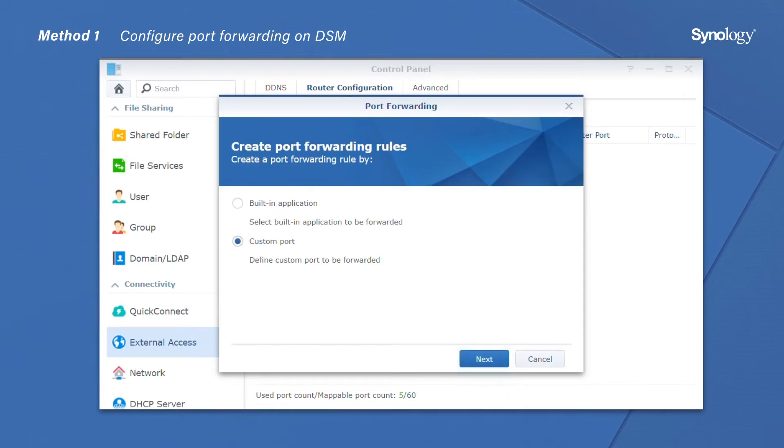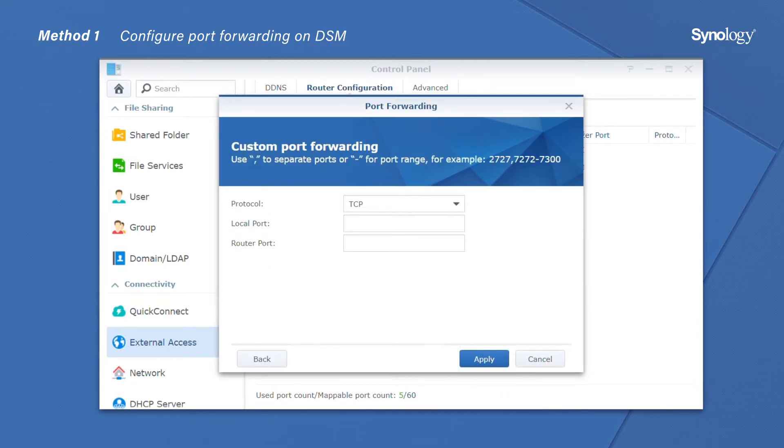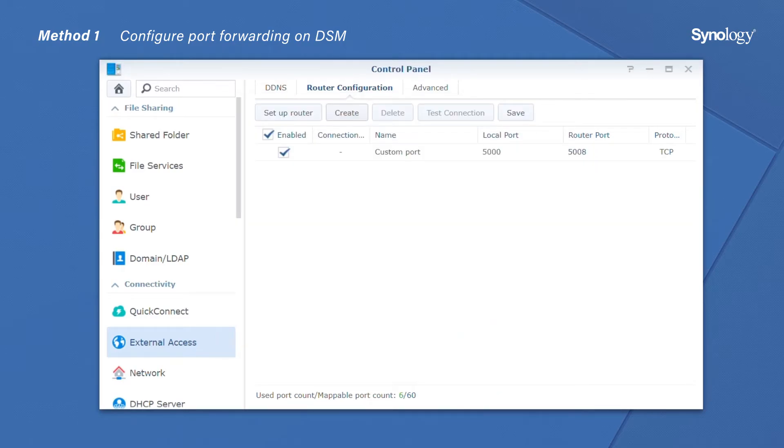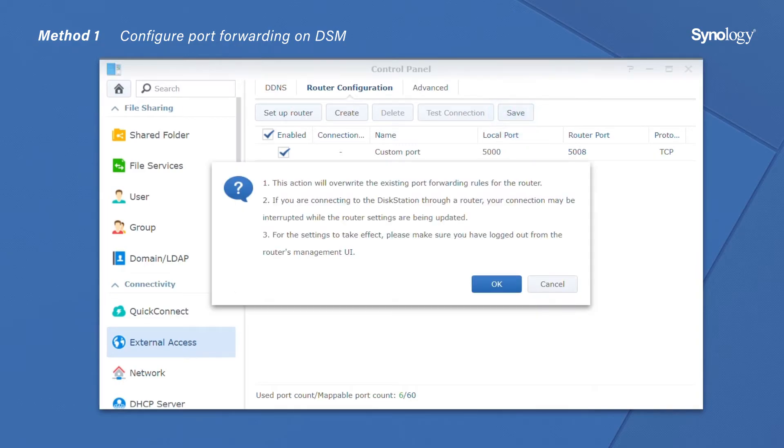Here we choose Custom Port. Choose the protocol, enter local port name, click Apply, and press Save after you have added the rules.